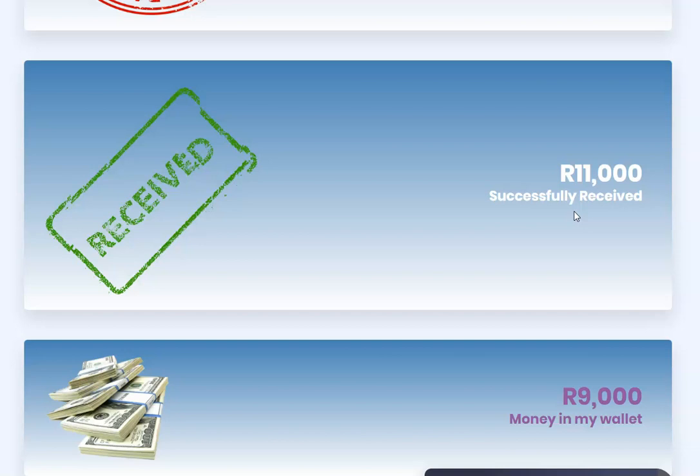When you are getting into these programs, you should know that it's a gamble. It's not a guarantee. It's not like going to work and knowing that at the end of the month you're going to get paid. With these programs, you might put money in and the program dies in the evening.